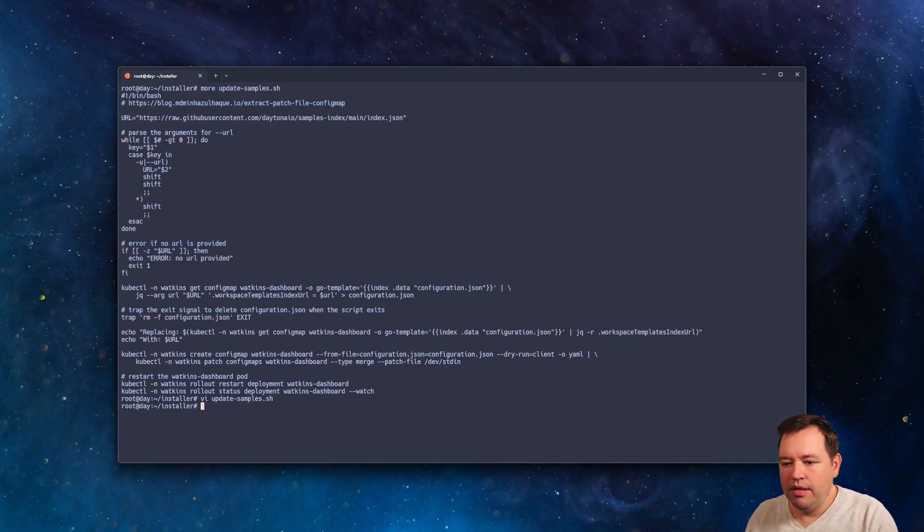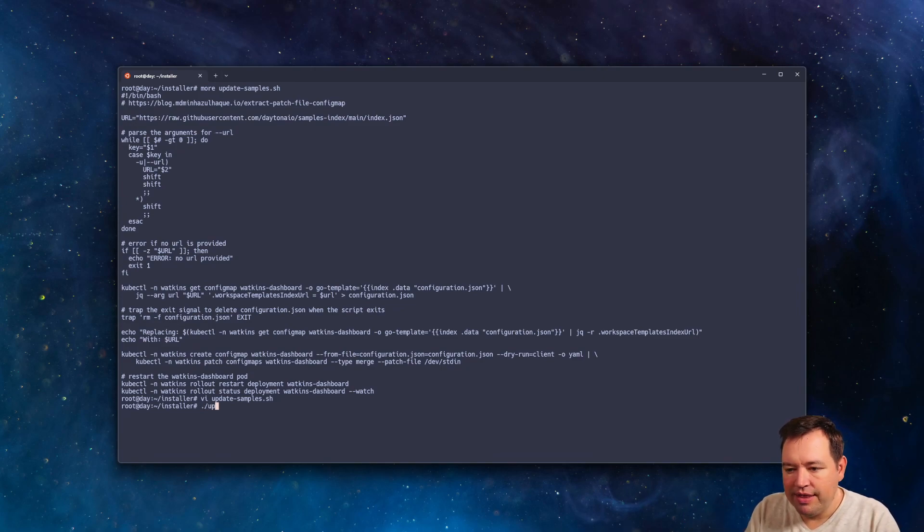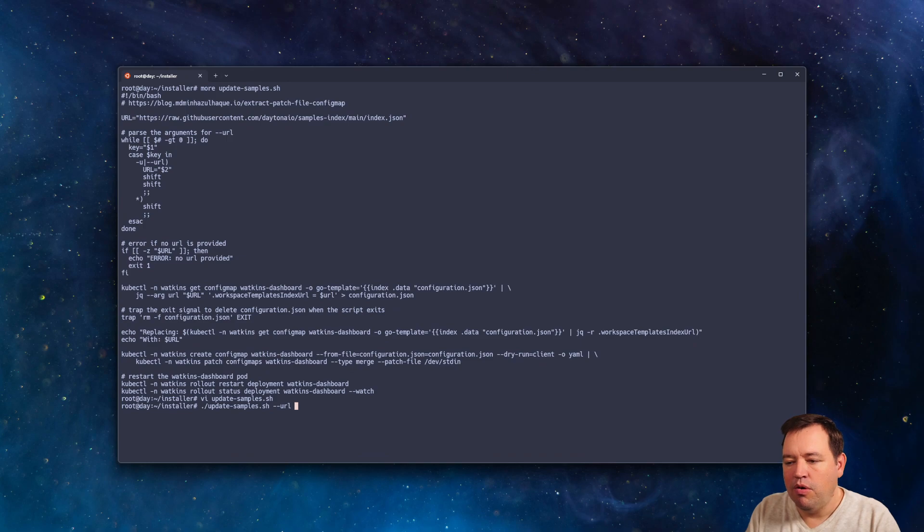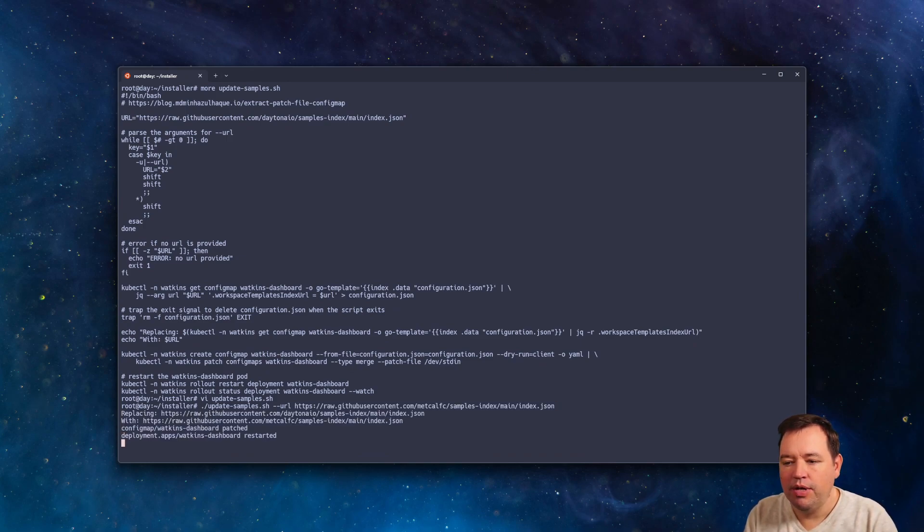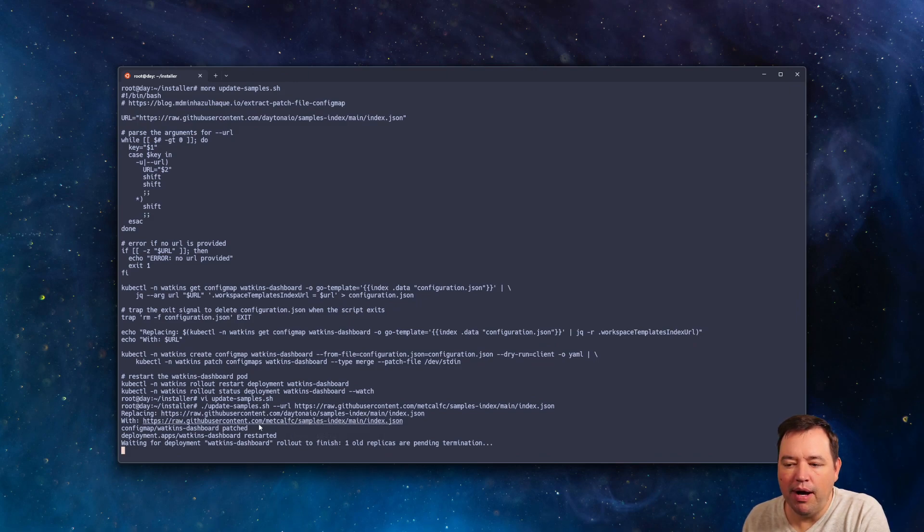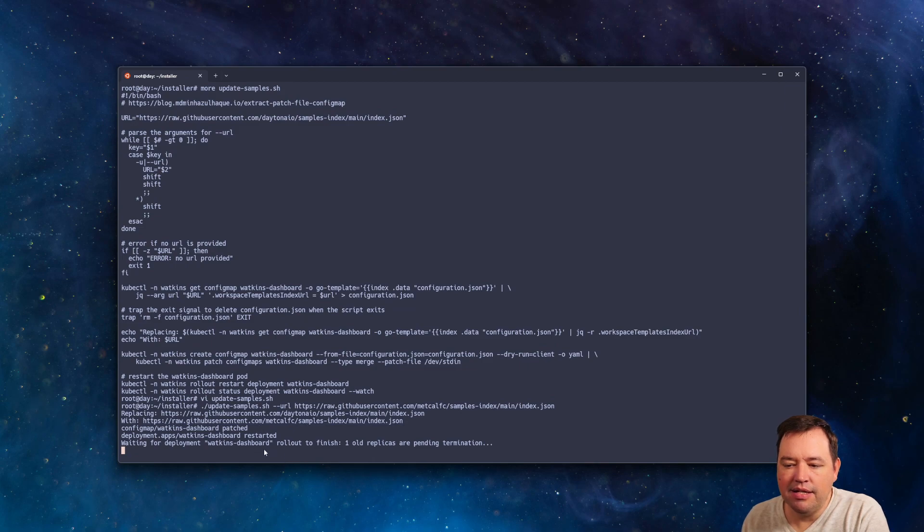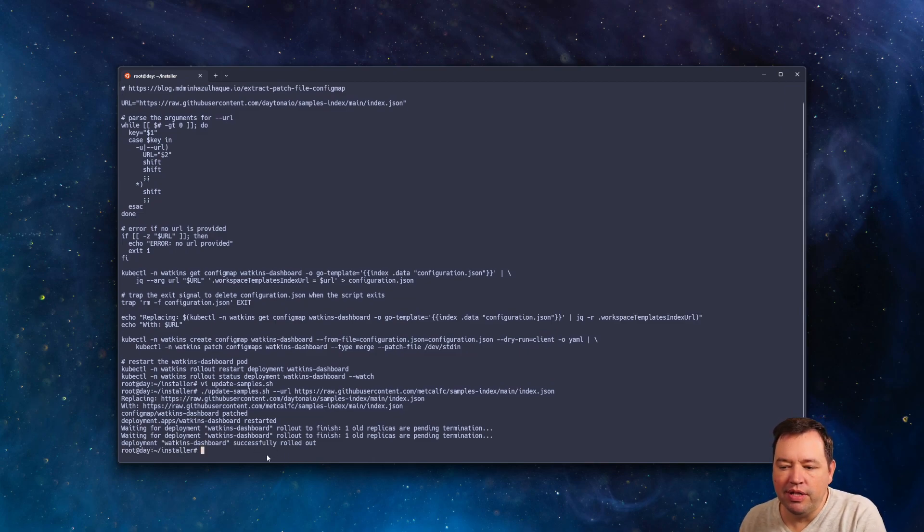So you can go download the gist. And then once you've got that, you do update samples, URL, and pass in yours. And then hit OK. You'll see here that we're replacing the original Daytona IO samples with mine. And it's going to take about 30 seconds for this rollout to finish.